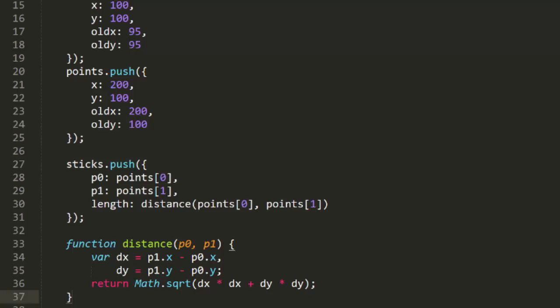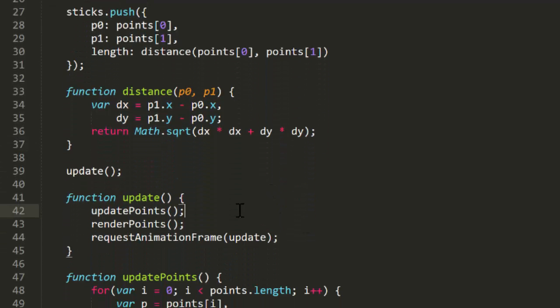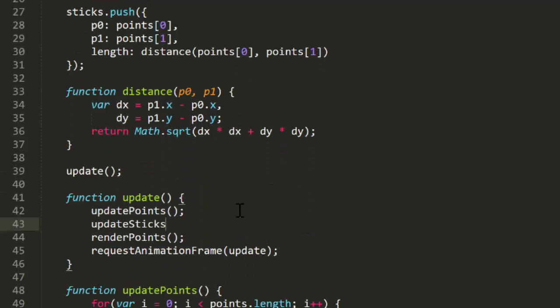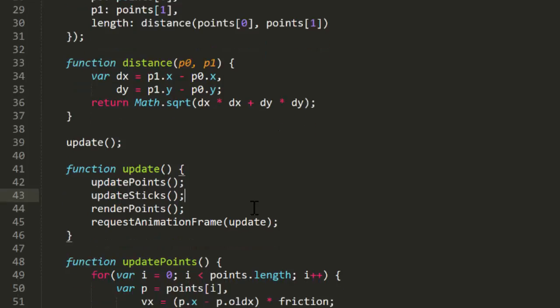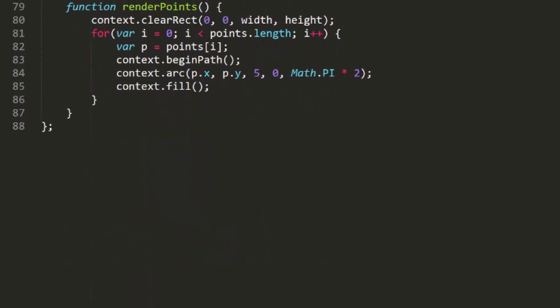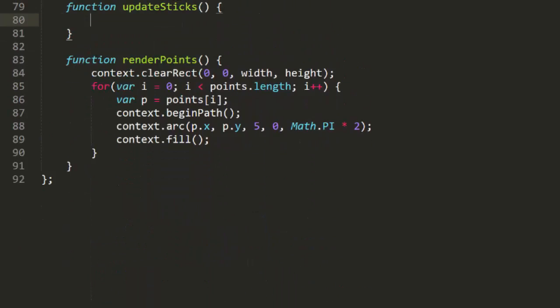Now we'll need to update the sticks. In the update loop, after update points, we'll call the updateSticks function. And now we'll create this function. This will loop through the sticks array and get a reference to each stick.